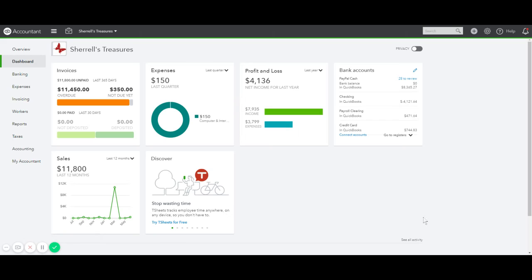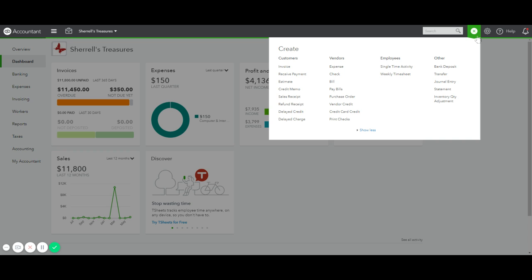To record a manual check in QuickBooks, log into your QuickBooks Online account. On the top left corner, click on the Quick Create or plus button.